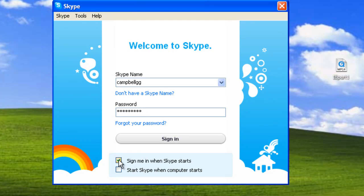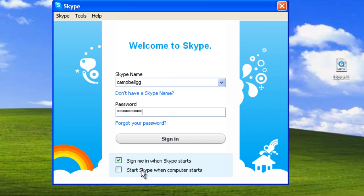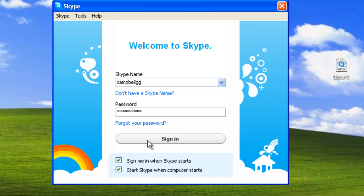The check boxes below allow you to sign in automatically when Skype starts and start Skype when the computer starts. Check these if you will be using Skype often. Finally, click sign in.